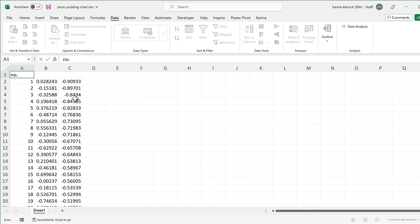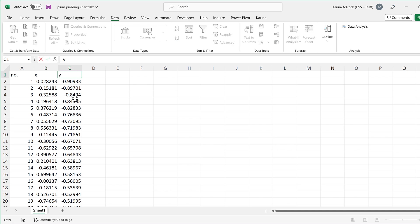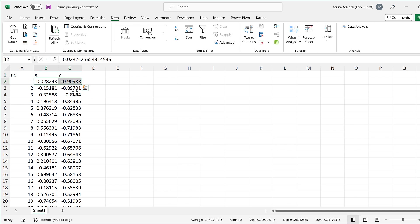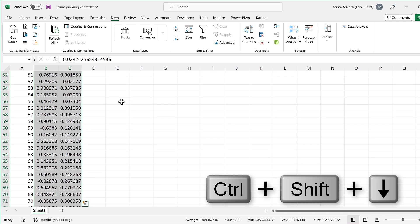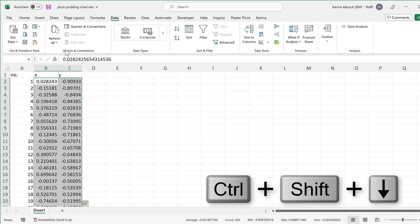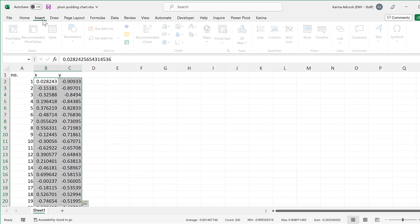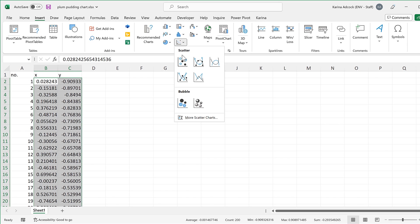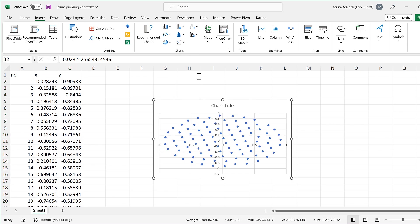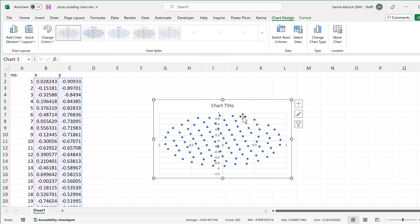So this here is the number, then these are the x values and these are the y values. I'll then select both of these columns and go to insert and insert a scatter chart and we end up with a hundred dots.